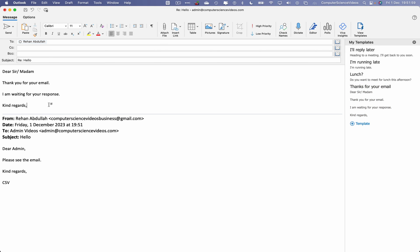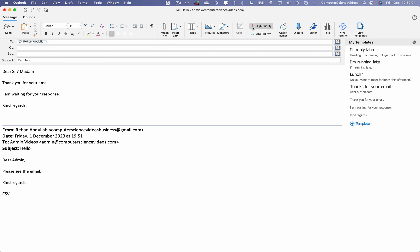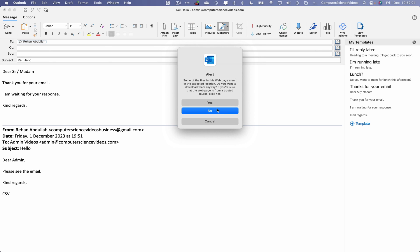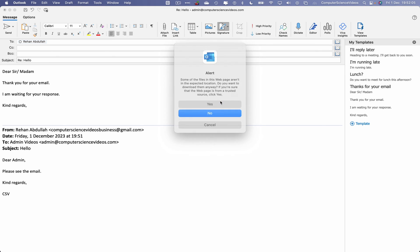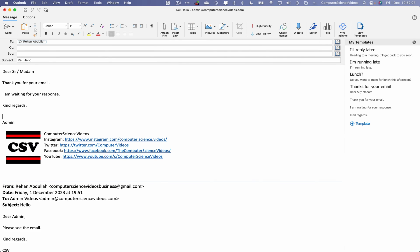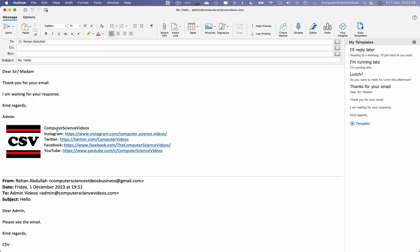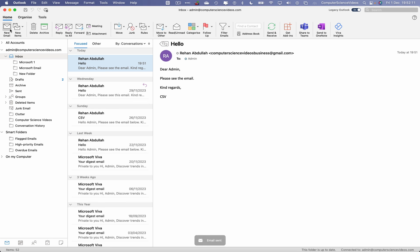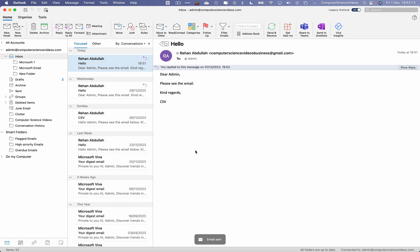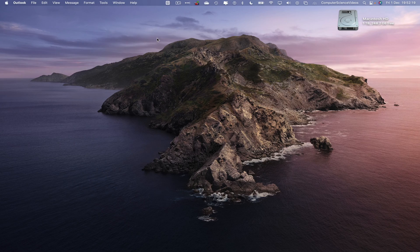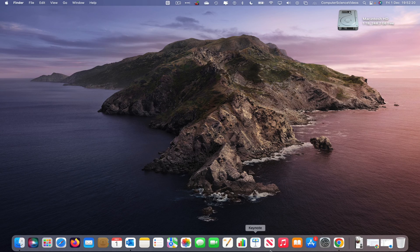The edited template has been inserted. We can now insert a signature — 'Admin' — and click Update. There we go. Let's now click Send. That response has been sent to the computersciencevideos business Gmail account.